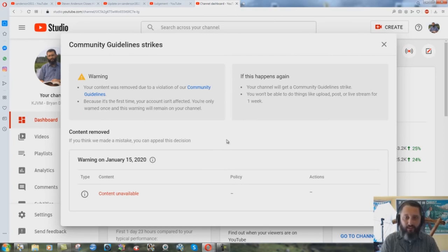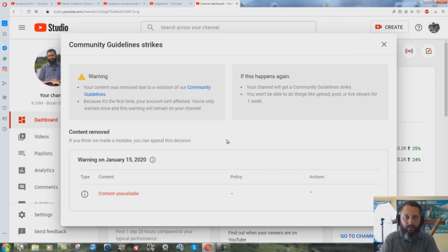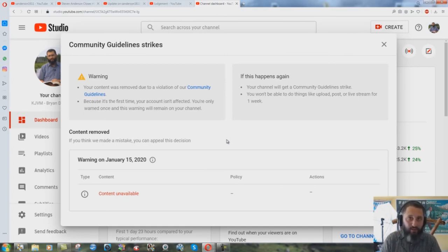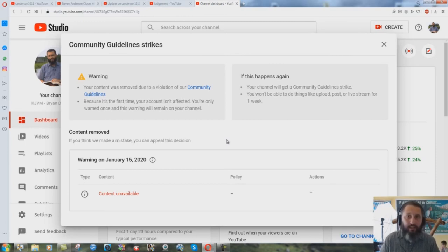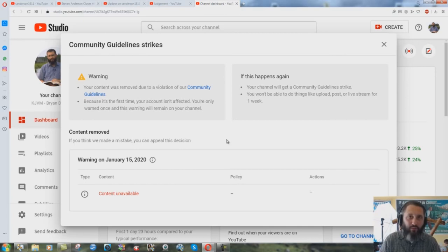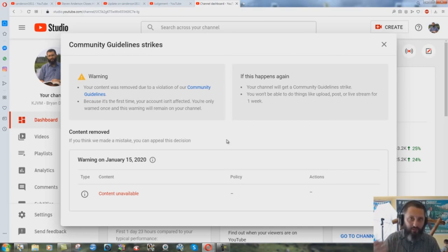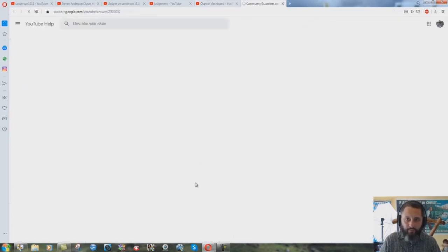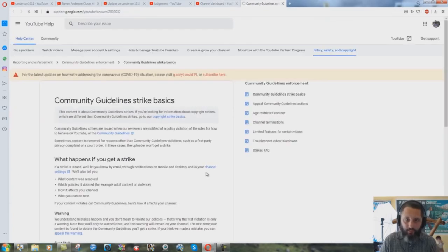I deleted the videos. I said okay fine whatever, I'll delete the videos. I wrote to YouTube and said what part exactly did I violate your community guidelines so I don't do this again in the future. Very sincere, very kind, no reply, none at all. It's still there, this community guidelines strike. They never even told me what it was for, they just deemed it inappropriate because I'm exposing Steven Anderson.